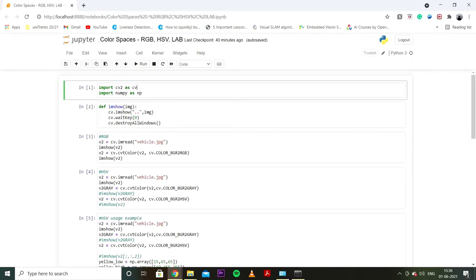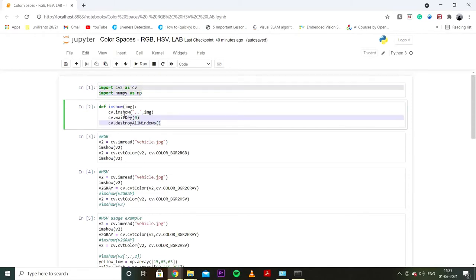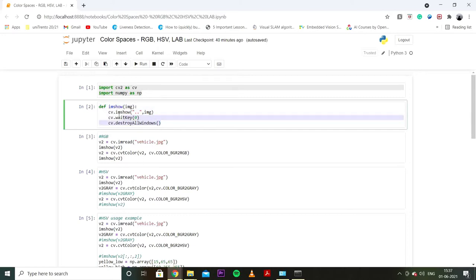Okay guys so this basically is the Python file where we will be looking at RGB, HSV and LAB spaces. First what we do is we import OpenCV and NumPy as usual. After that I've just created a function to show images. It's just cv.imshow and this is basically to destroy them.